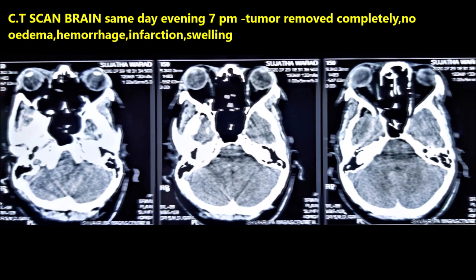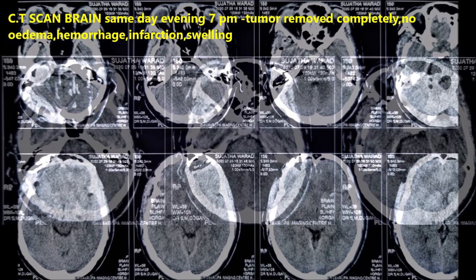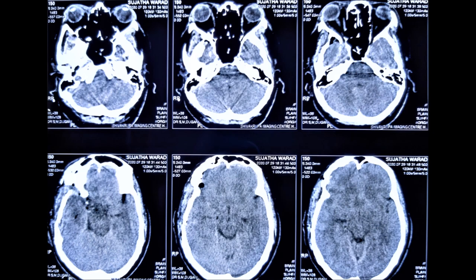The same evening at seven o'clock we repeat a plain CT scan brain to check for hemorrhage, edema, swelling, or infarction. The lesion is taken out completely. There is no hemorrhage, infarction, or swelling.